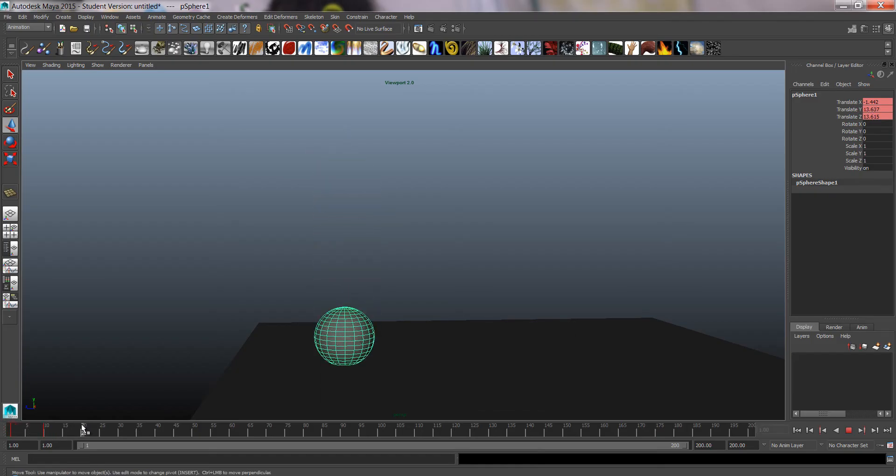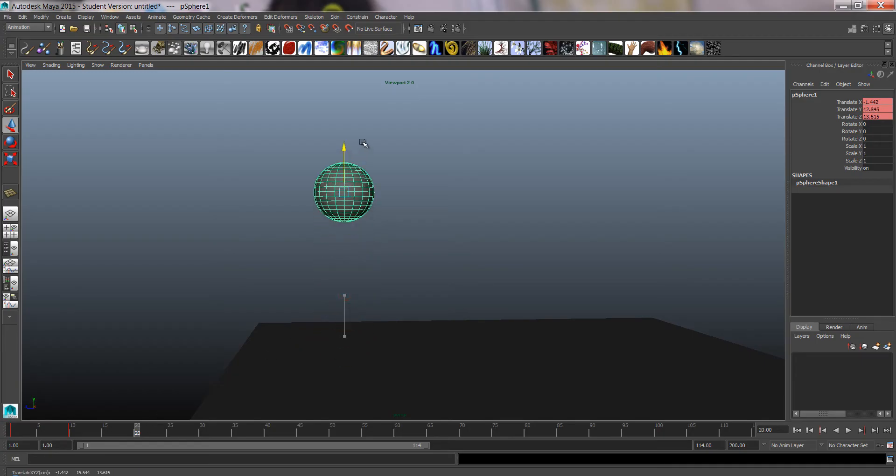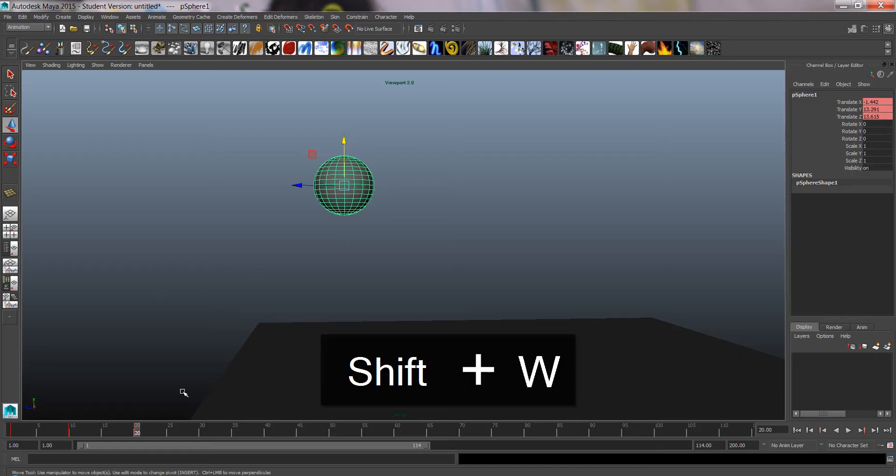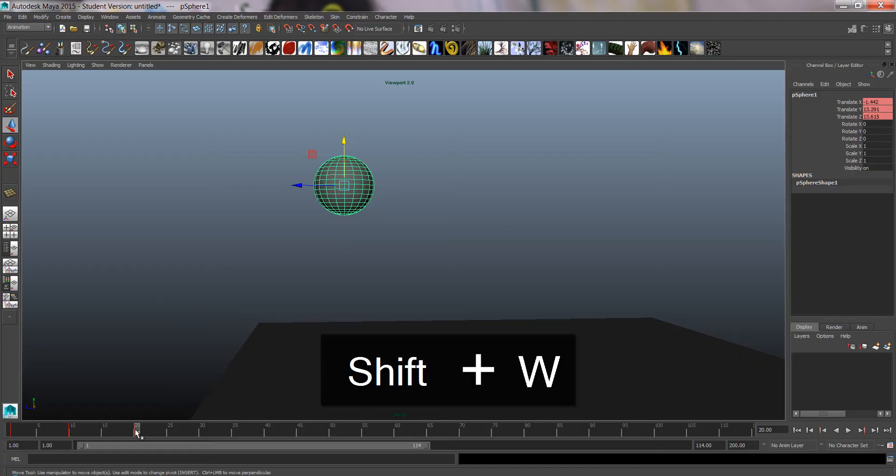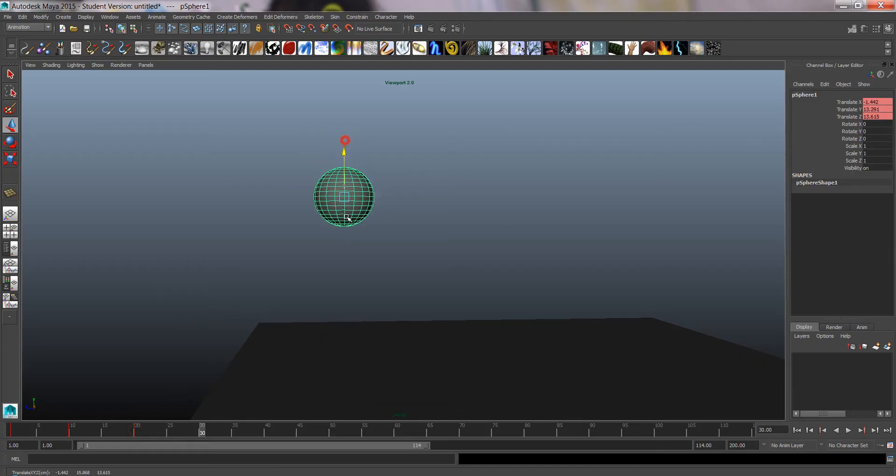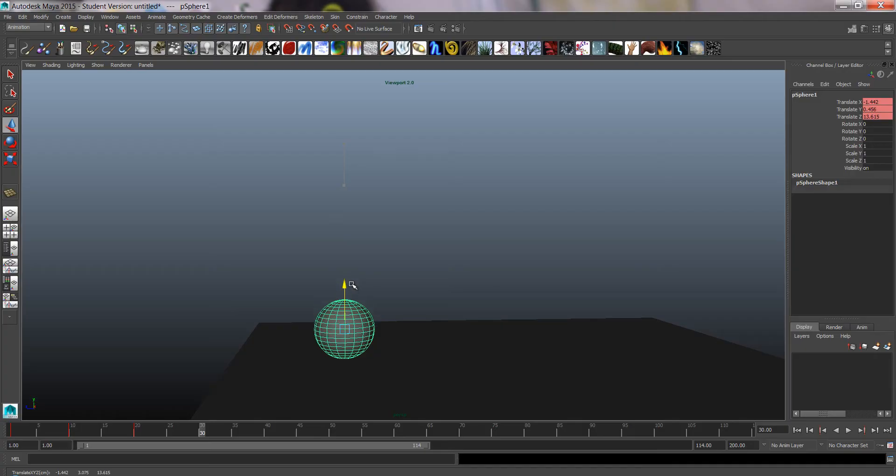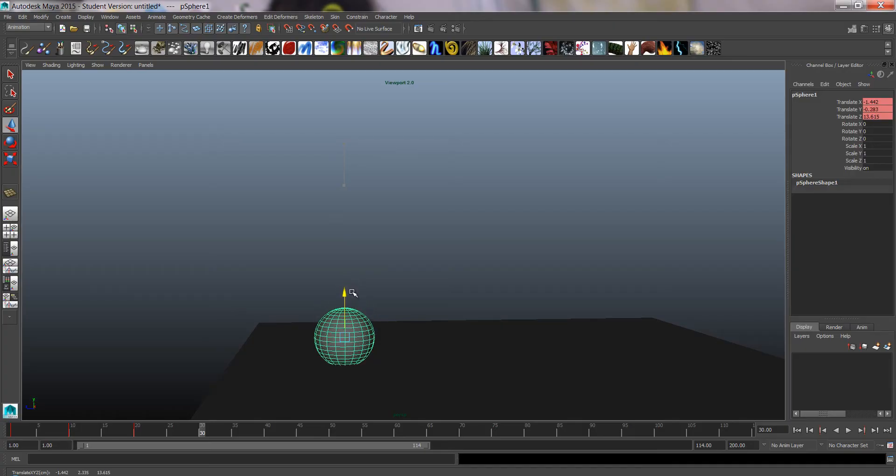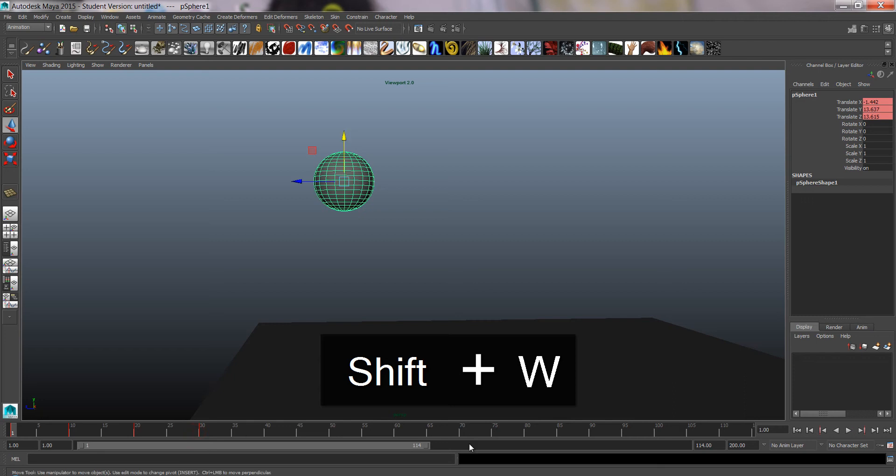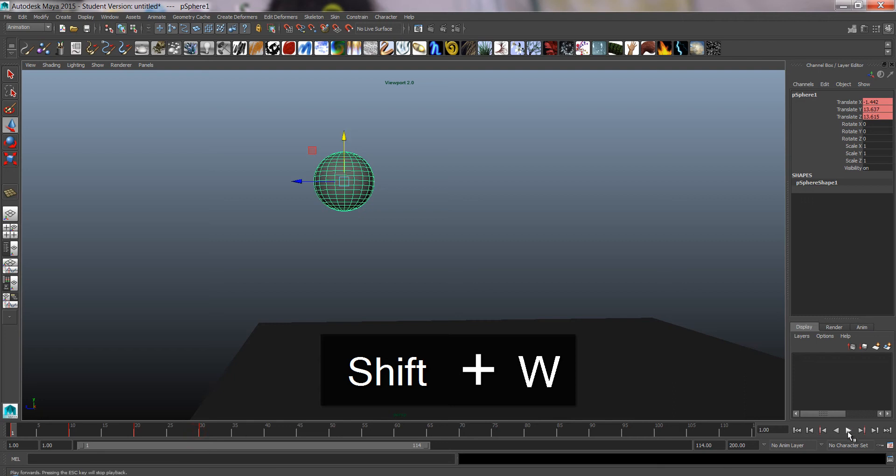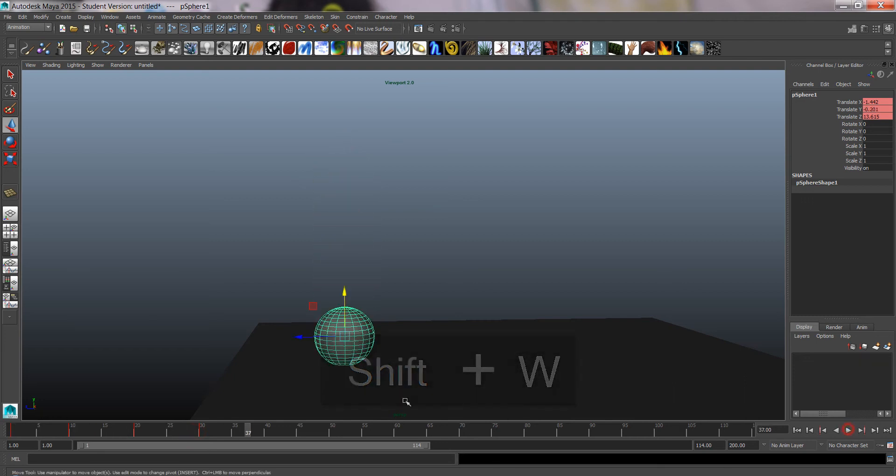And we can go to the next frame, frame 20, bring it all up again, Shift W. Go to frame 30, come back down again and Shift W, and so on. That's our up and down movement.